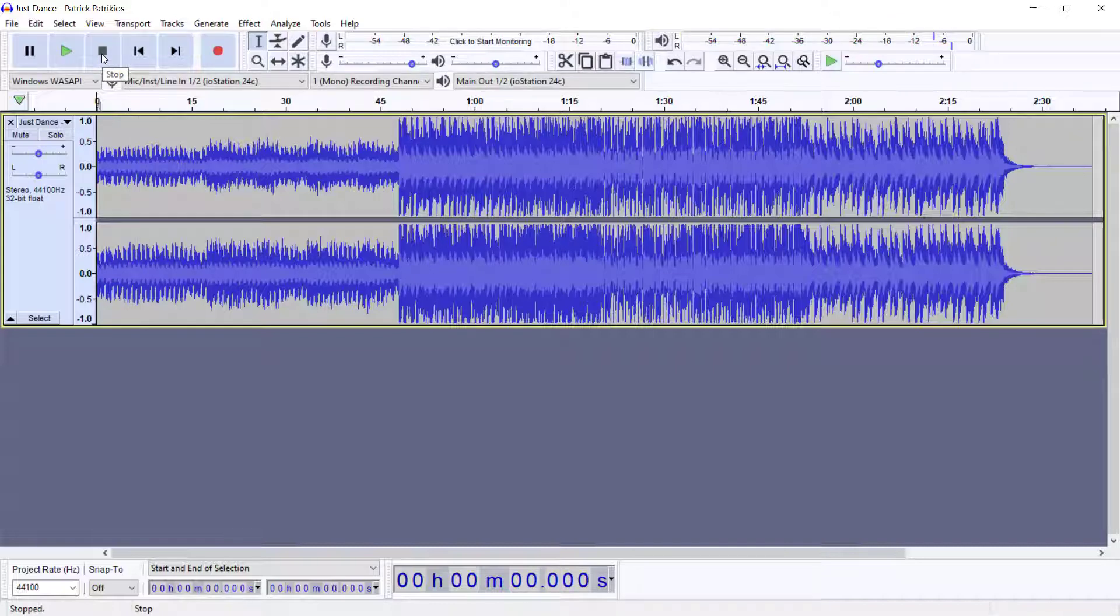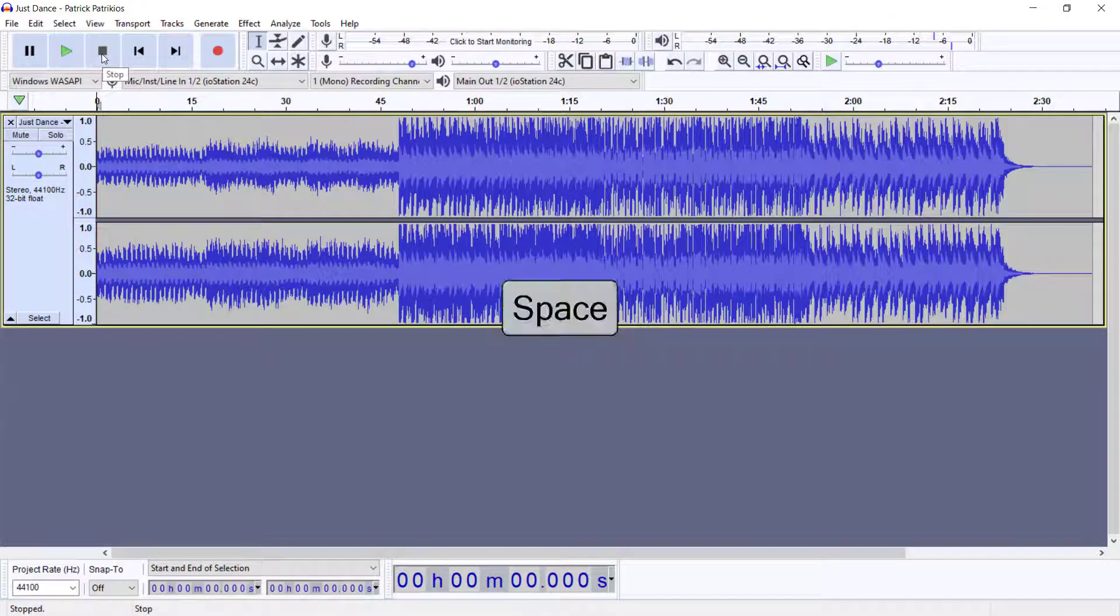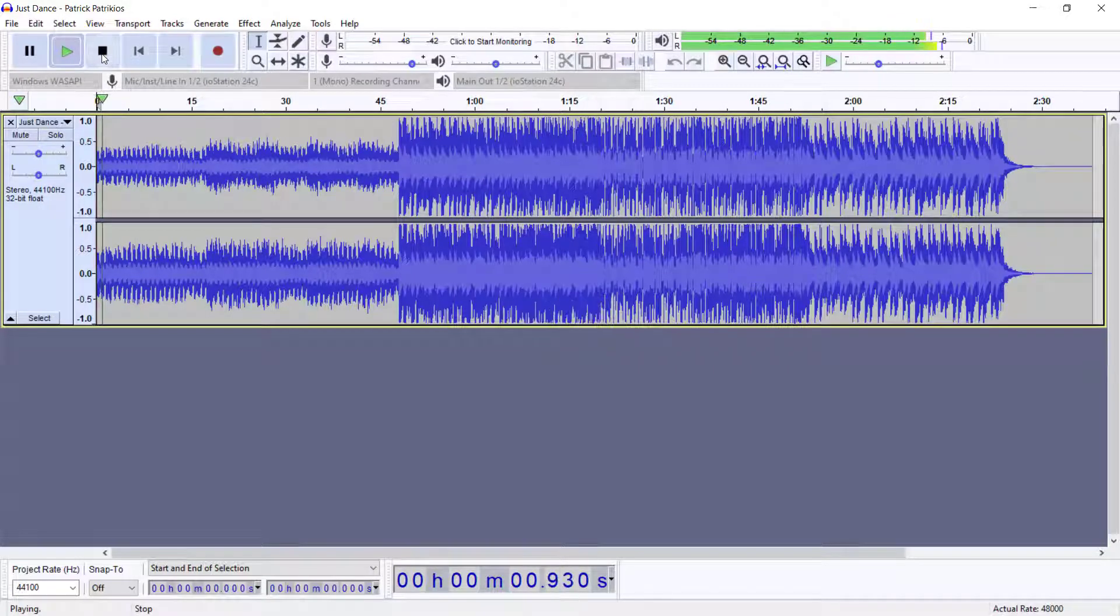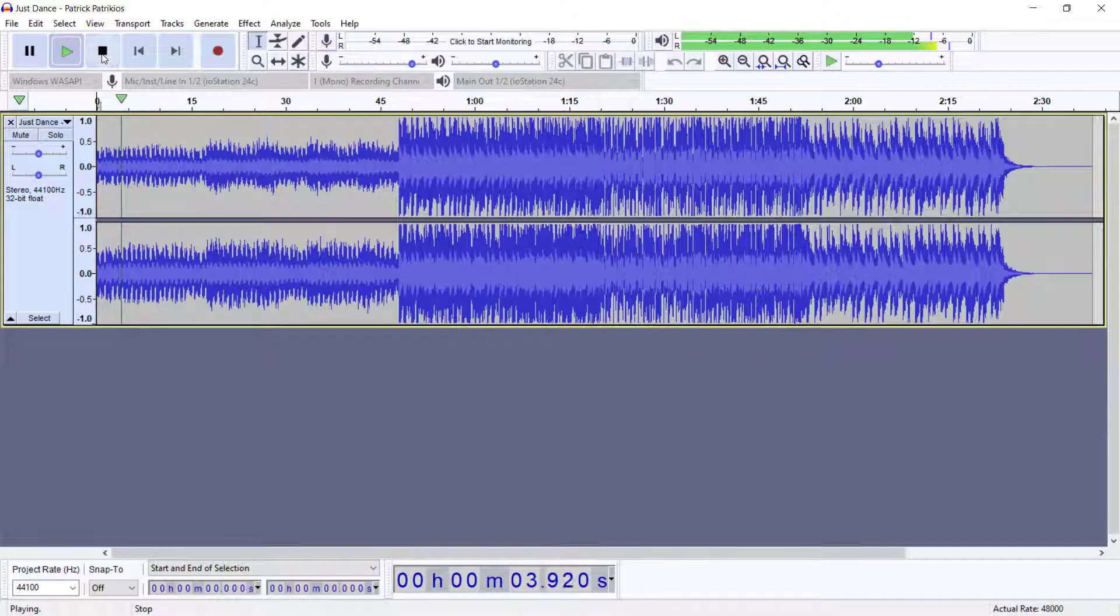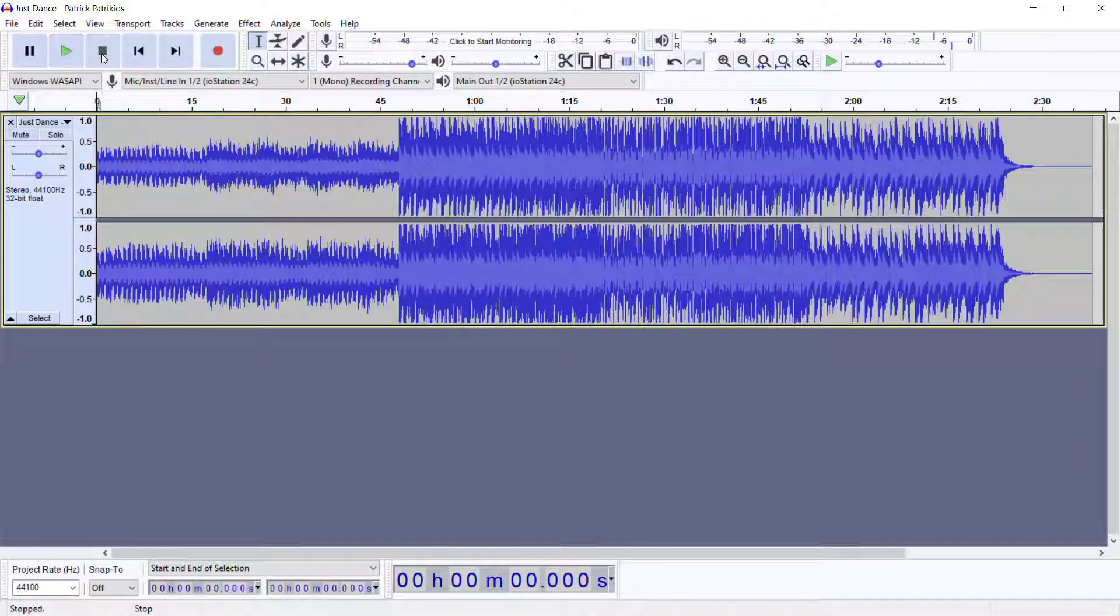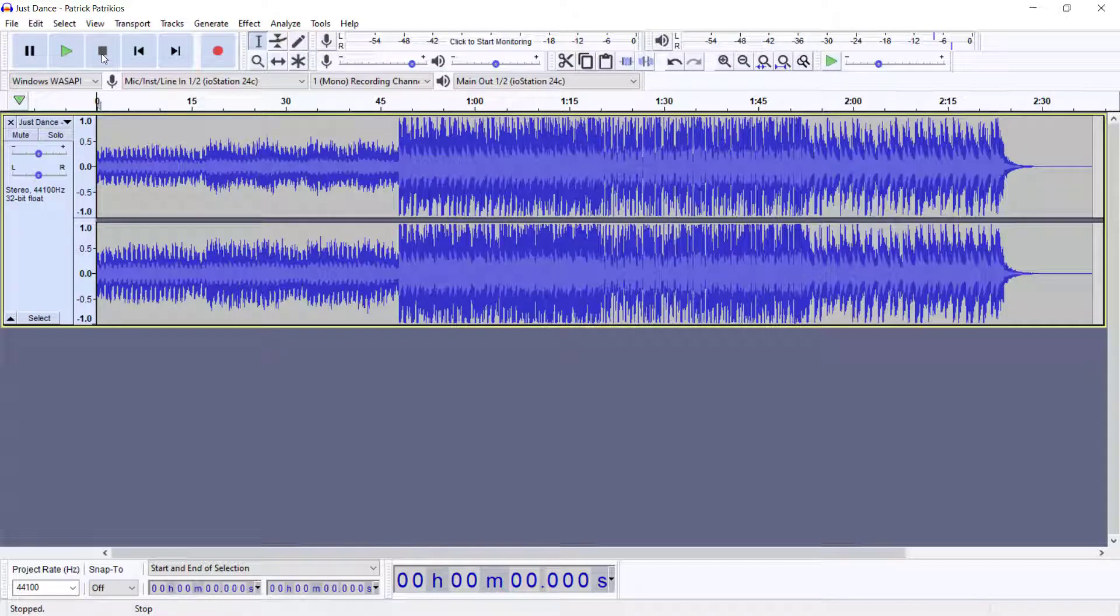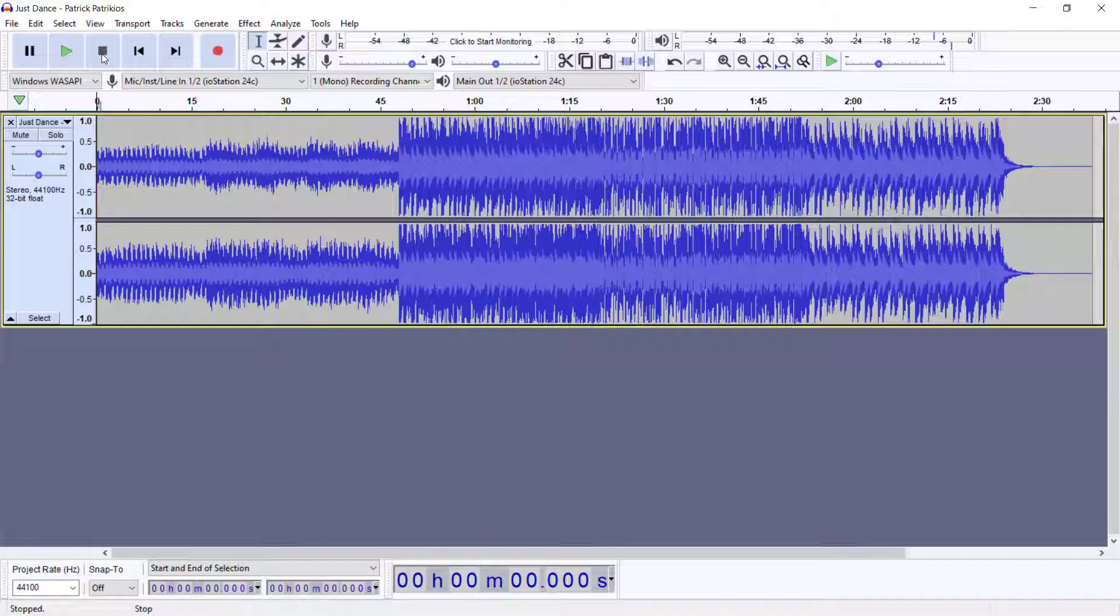All right, and now let's press the space bar. All right, so there you have it guys. Playing tracks in Audacity is real simple. You could either hit that nice green button or you could hit your space bar. Now let's look at stopping a track and also pausing a track.